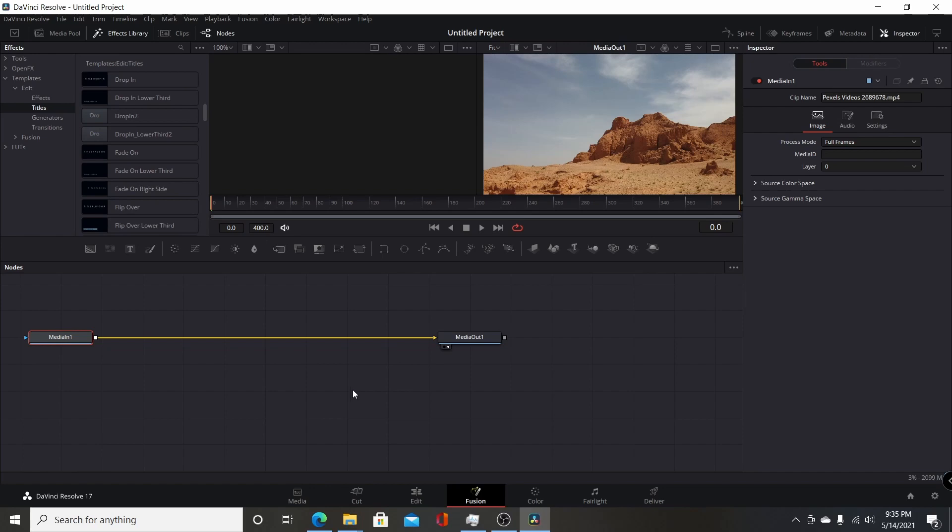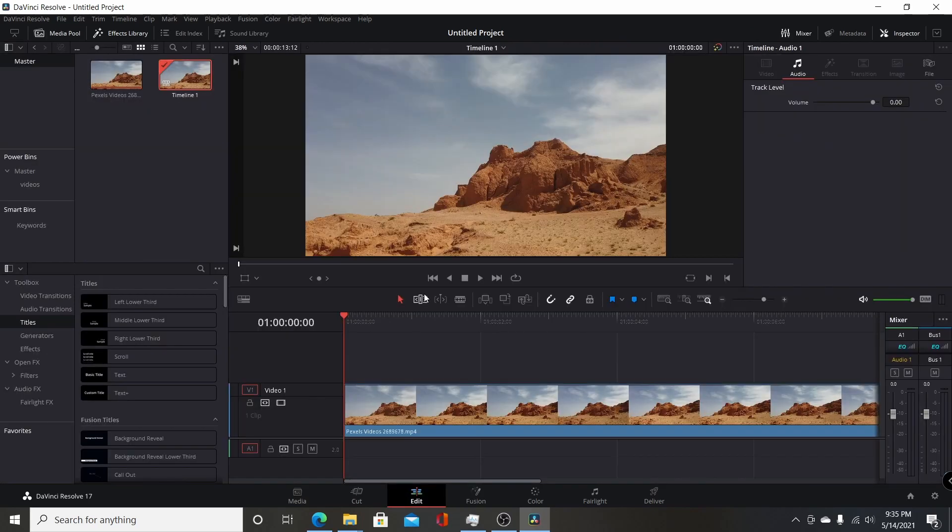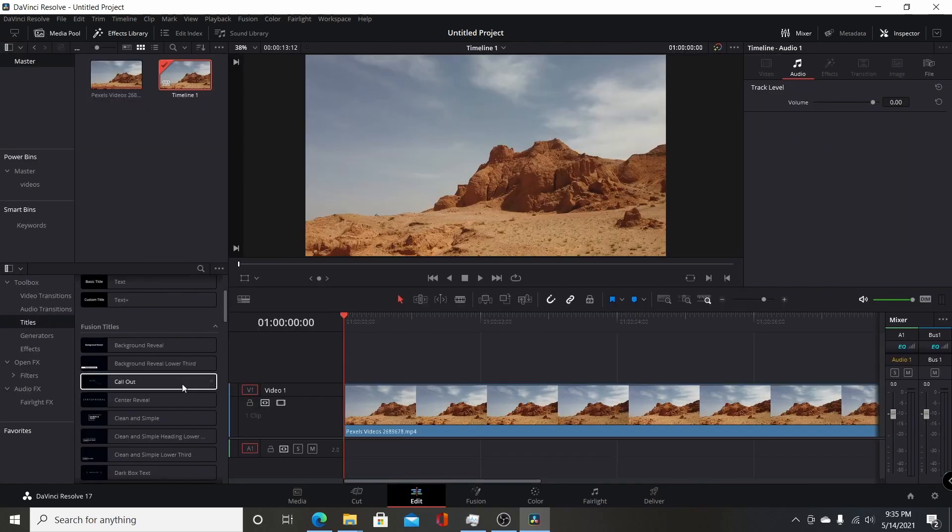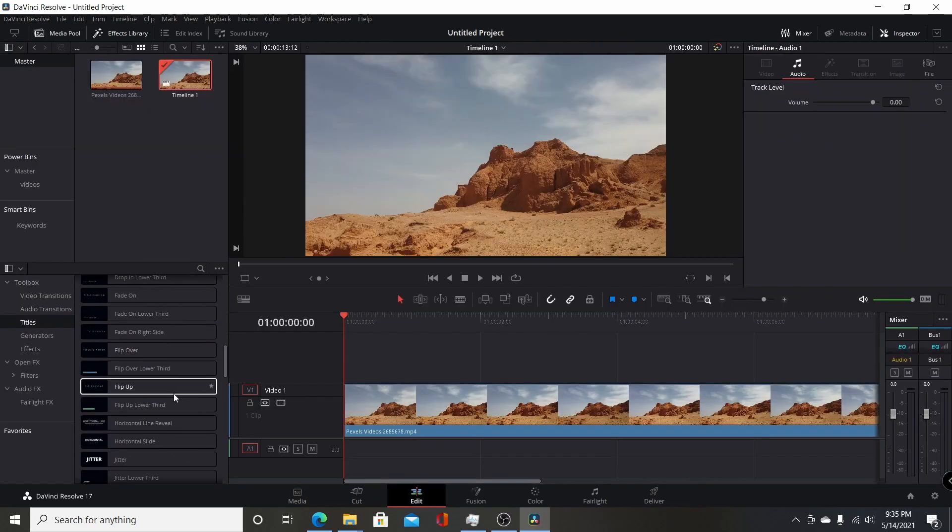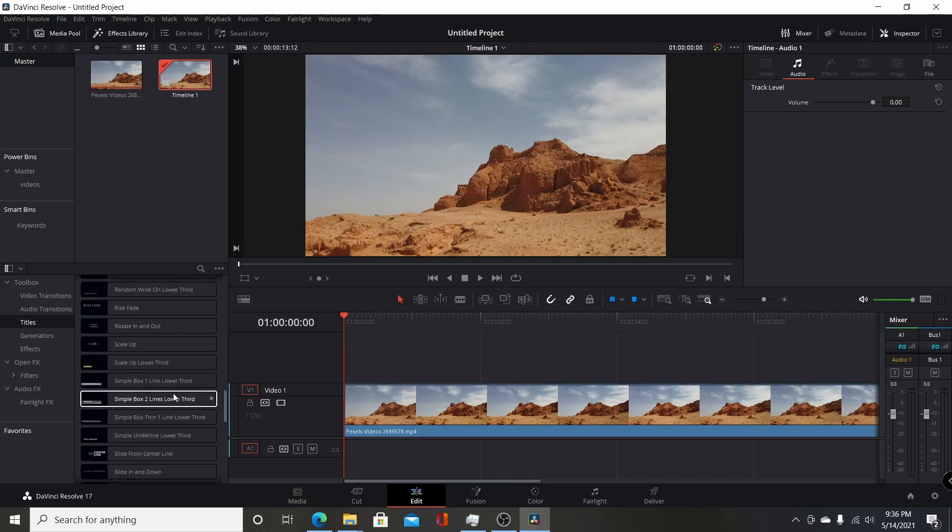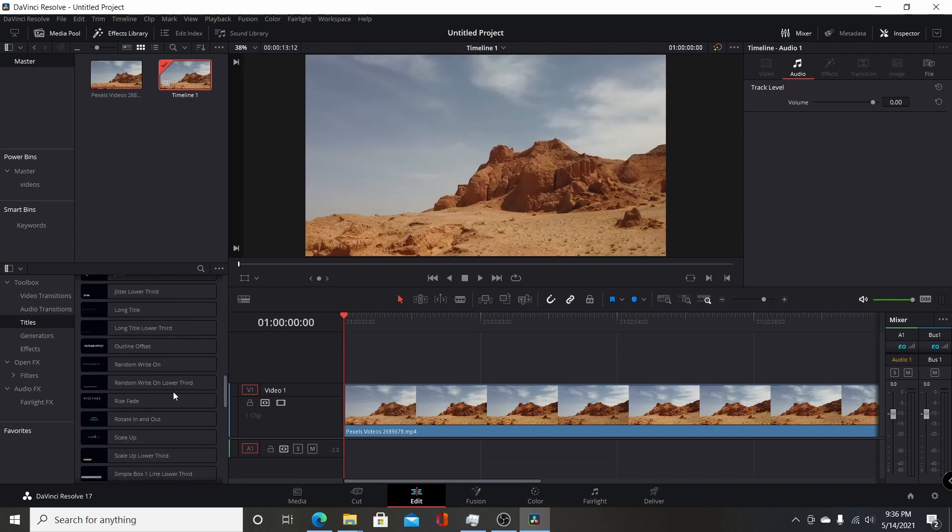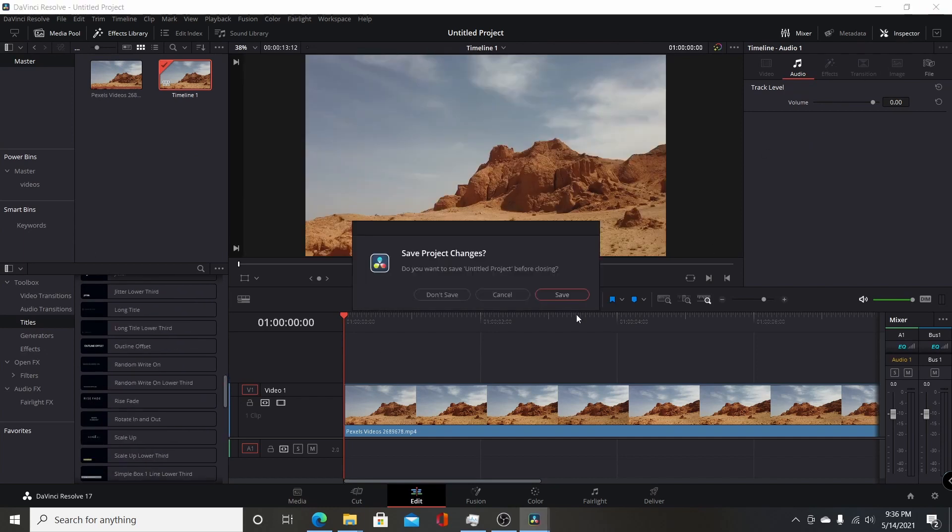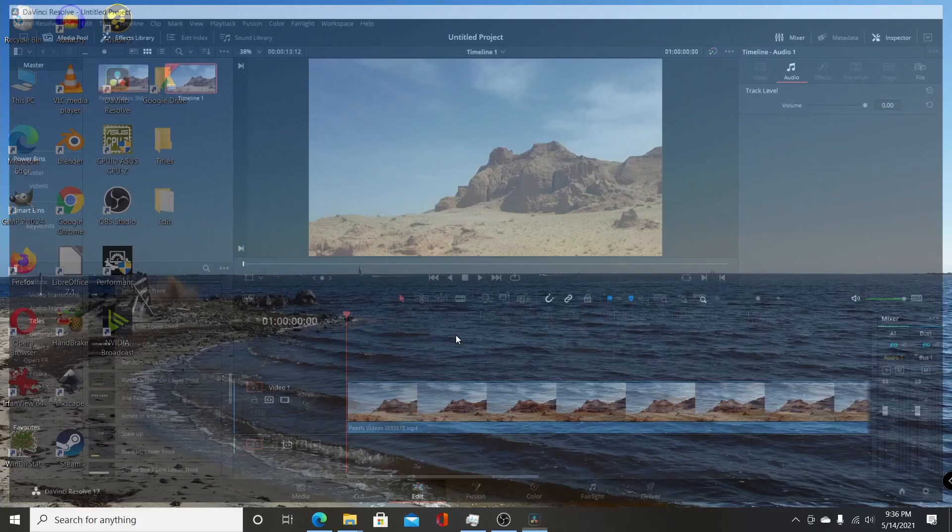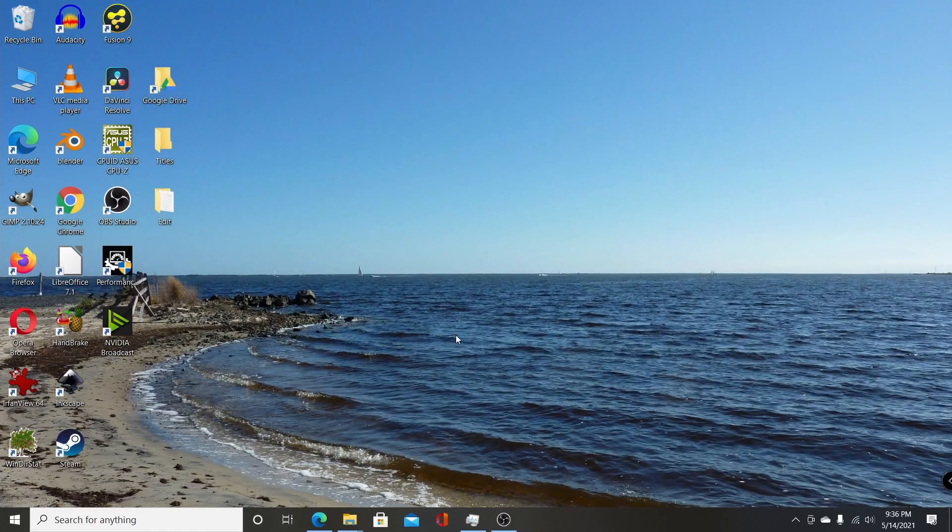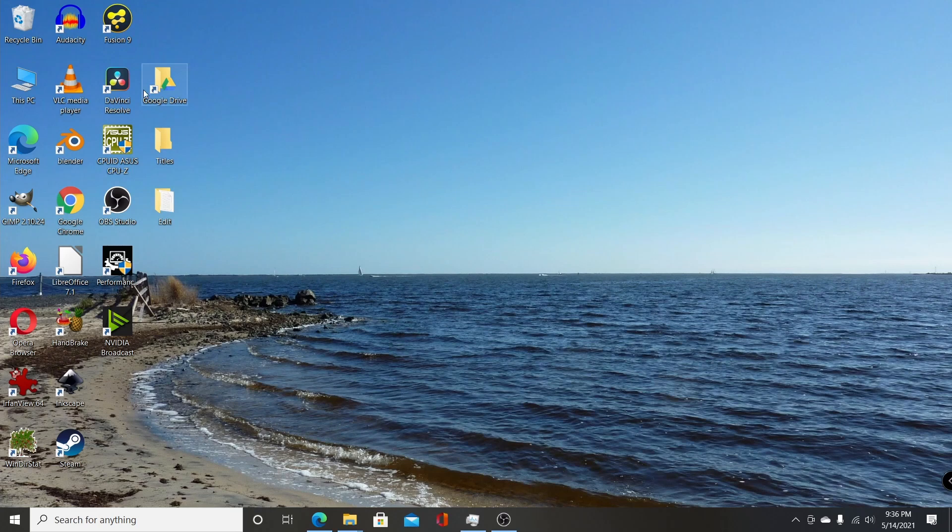But right now, if I go to the edit page and look at our titles, they don't show up on the edit page by default. You do have to restart still. I'm going to close down Resolve and then I'm going to start it back up again.